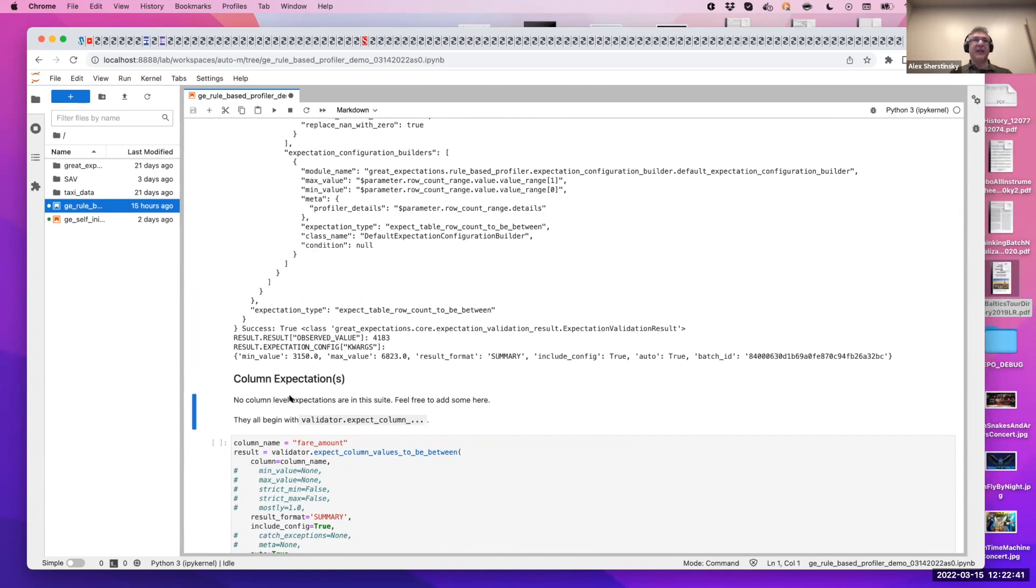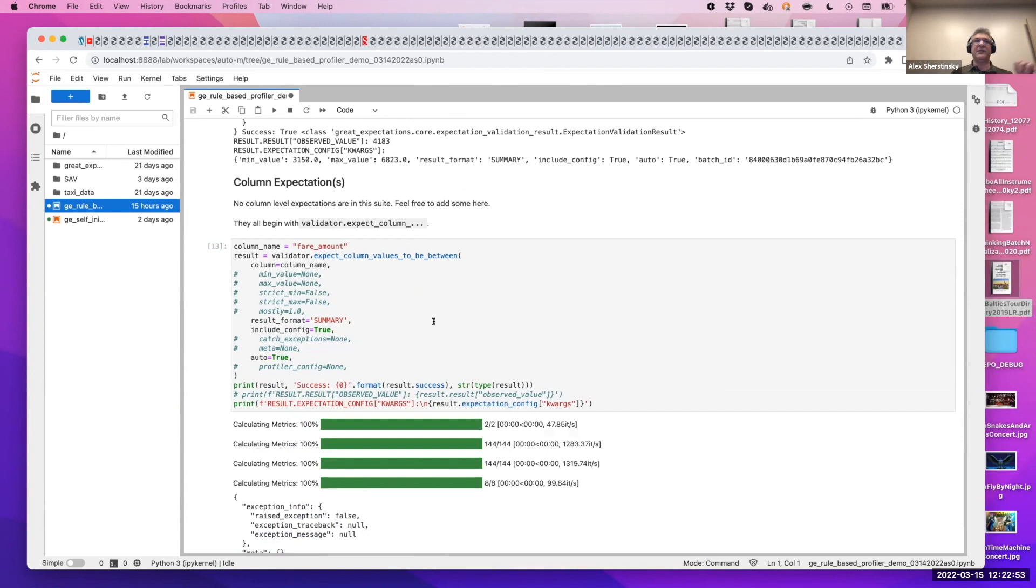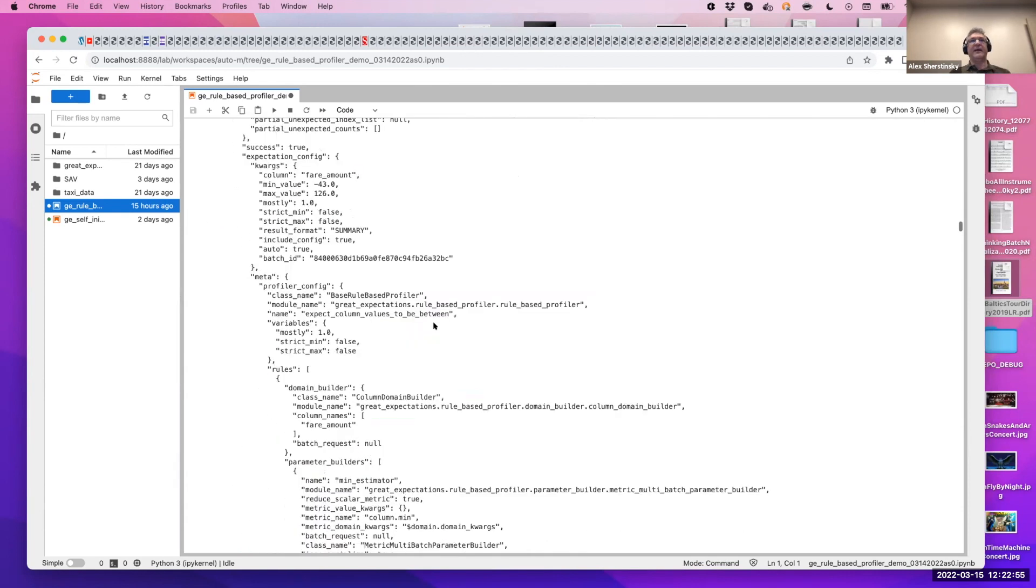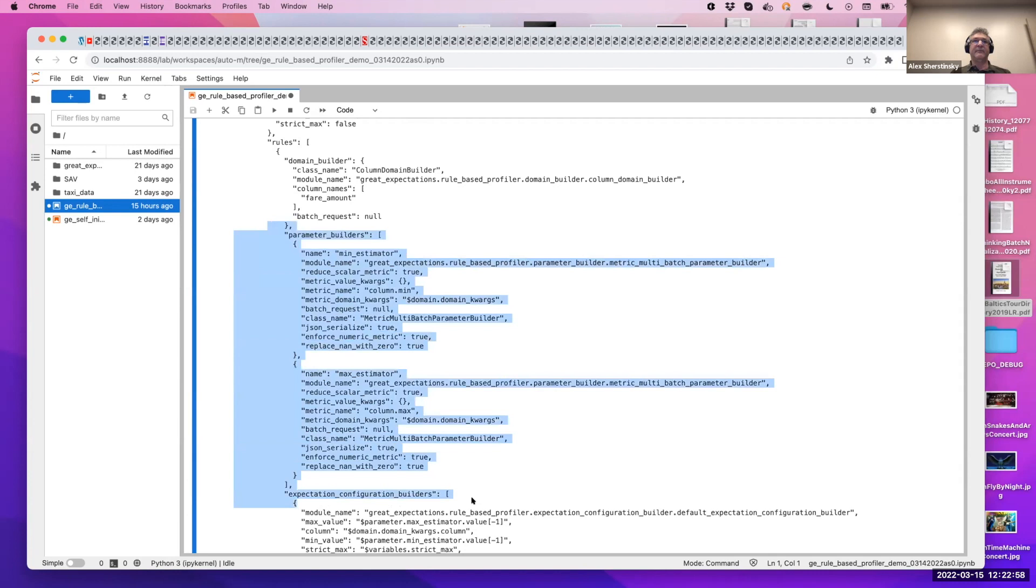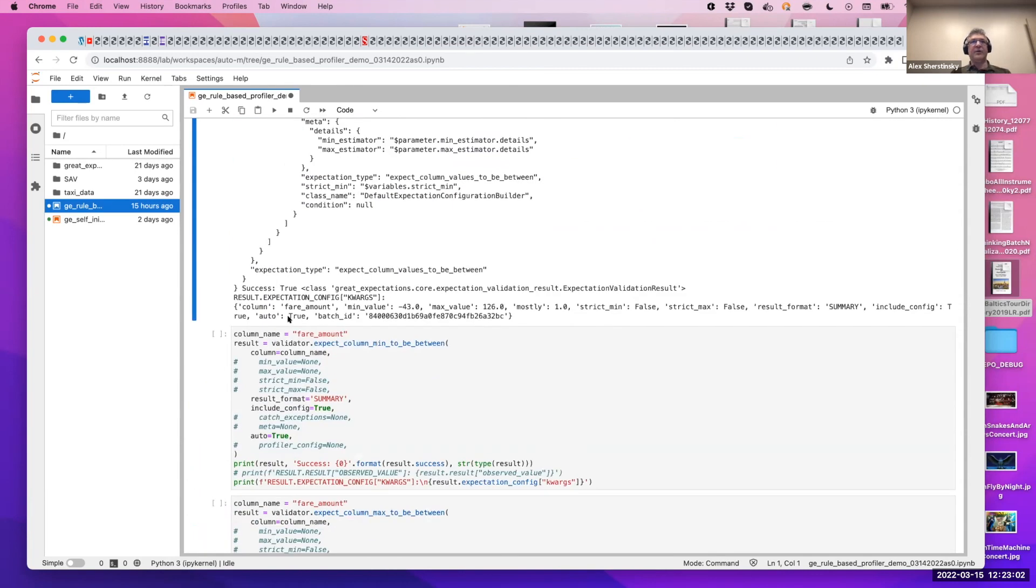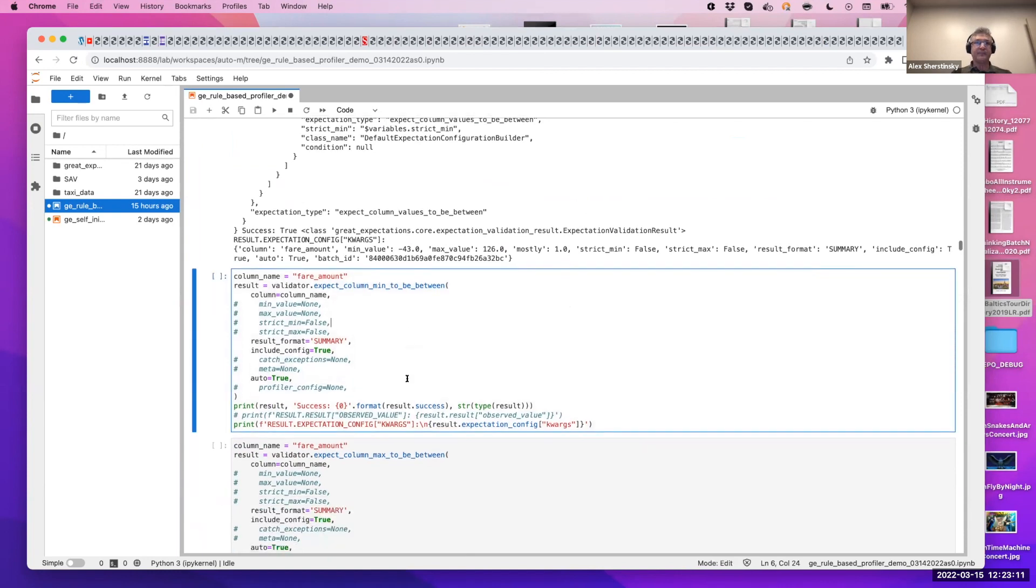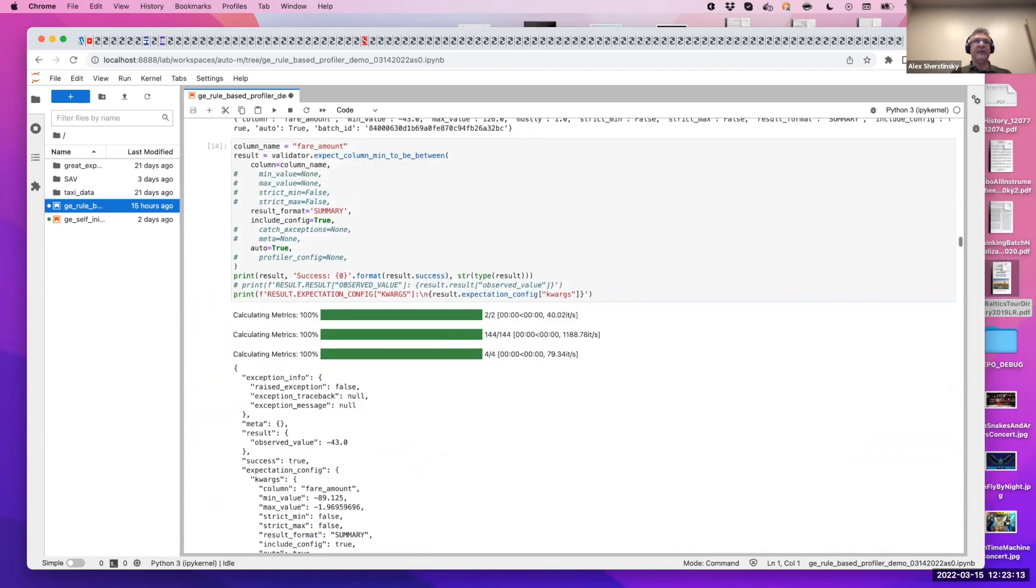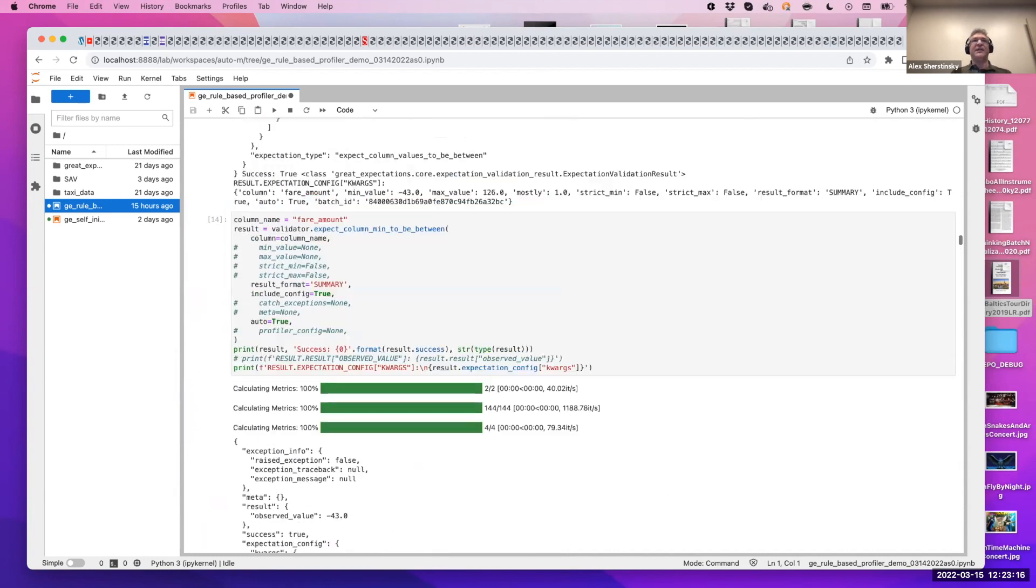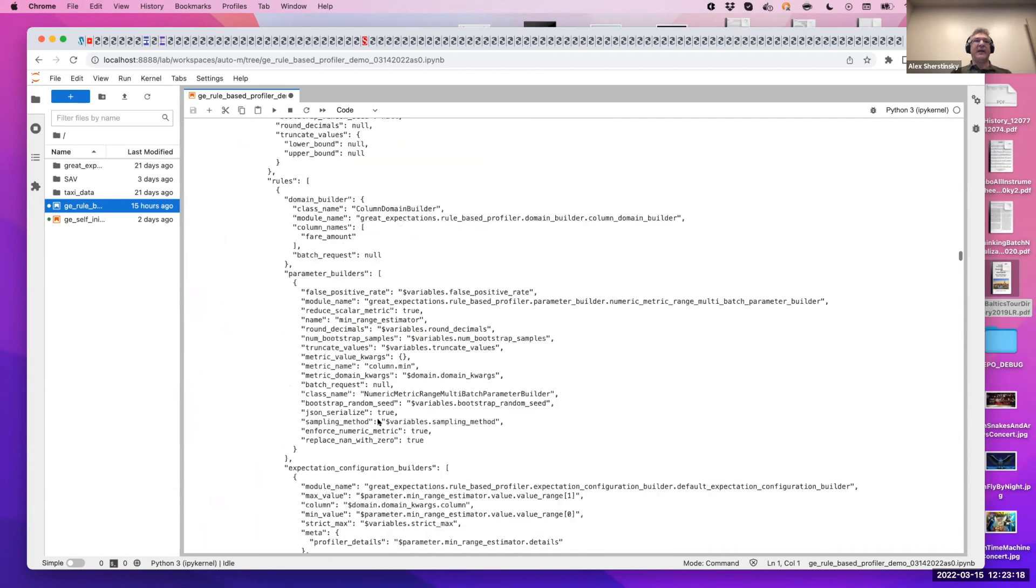So let's continue and do this on the column, the fare amount, and to the column between. Column between has two estimators, one for min, one for max. And you can see that they're both here. We call these estimators parameter builders. And so it found minimum and maximum values for the fare. And you can immediately see that negative fare amounts are a cause for concern, probably errors in data.